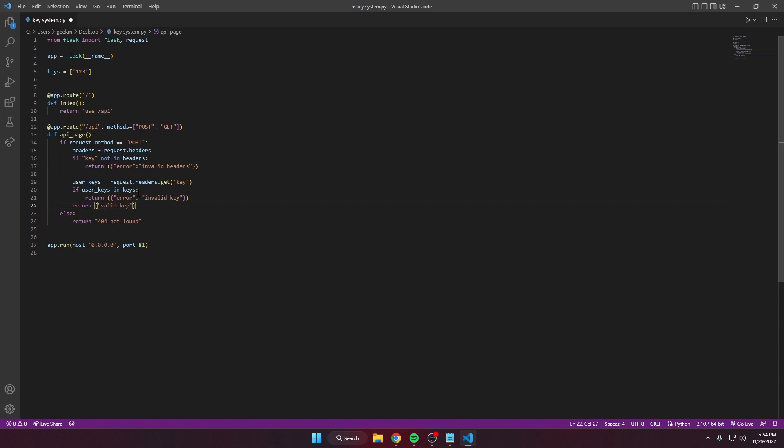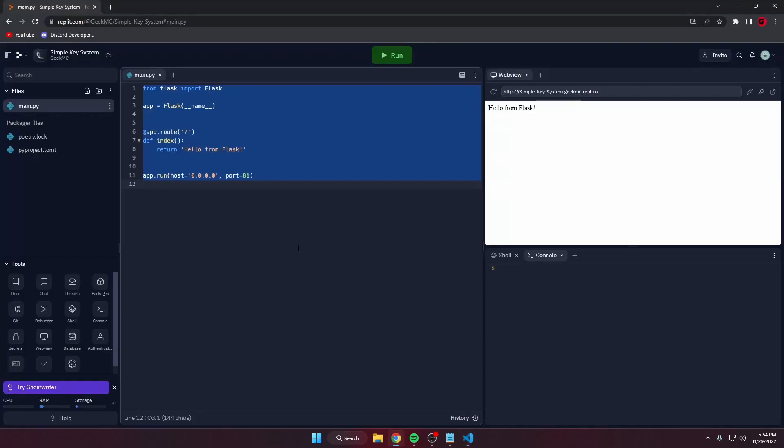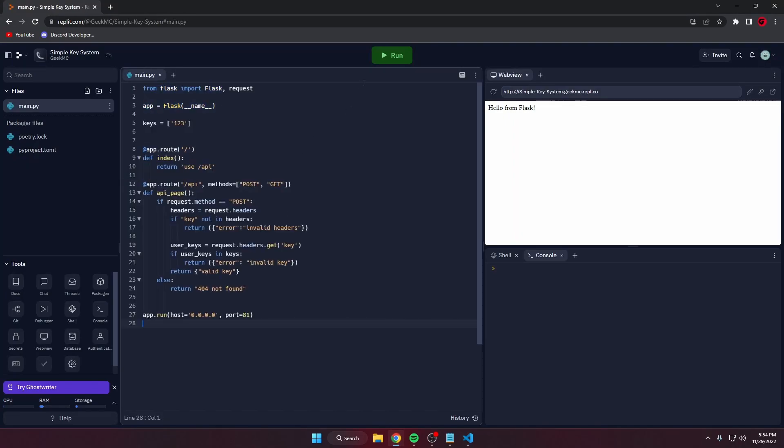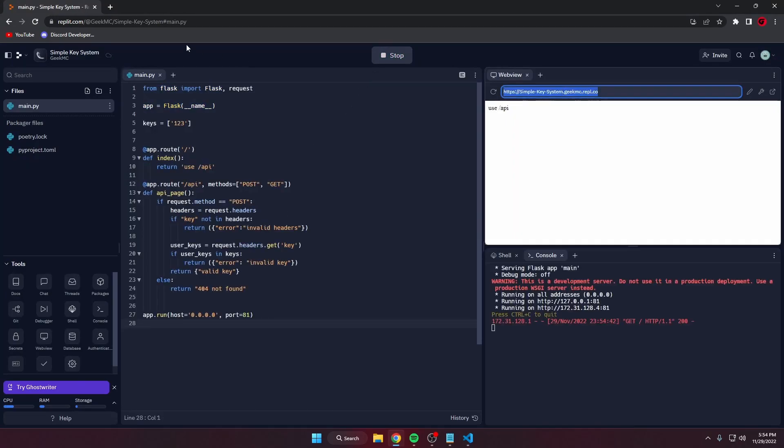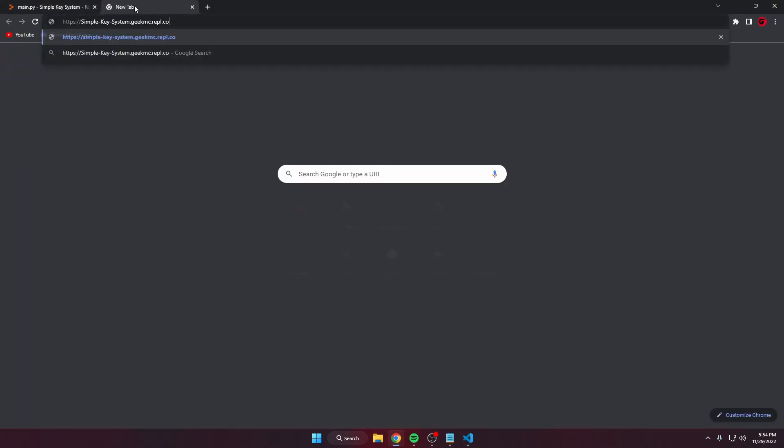Copy this and put it on the website. We can simply run this, go to the website, go to slash API.